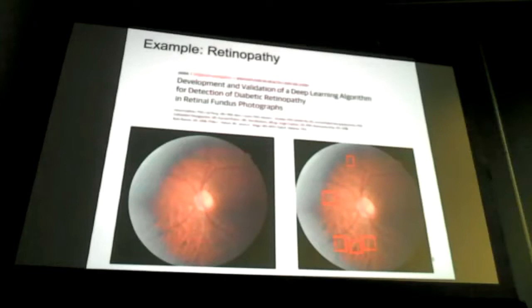A third example is retinopathy — looking at a scan of the retina to detect lesions and determine whether someone has diabetes. In this case, the machine is not necessarily better than the human, but on par.